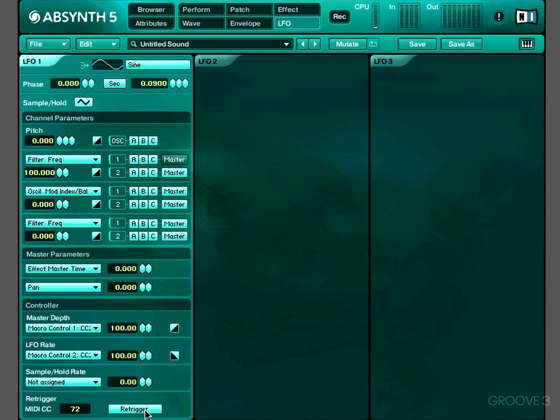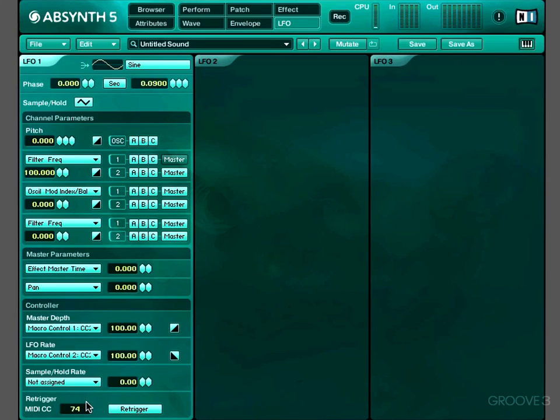There's a re-trigger button down here. And what that does is it allows you to assign a particular MIDI parameter to reset the phase of the LFO. That could be a sustain pedal or something like that, or it could be one of the knobs or sliders on your keyboard. If I set it to CC74, which is the first knob on my keyboard, while I'm playing a note, as soon as I touch that particular MIDI knob, the phase of the LFO will reset.